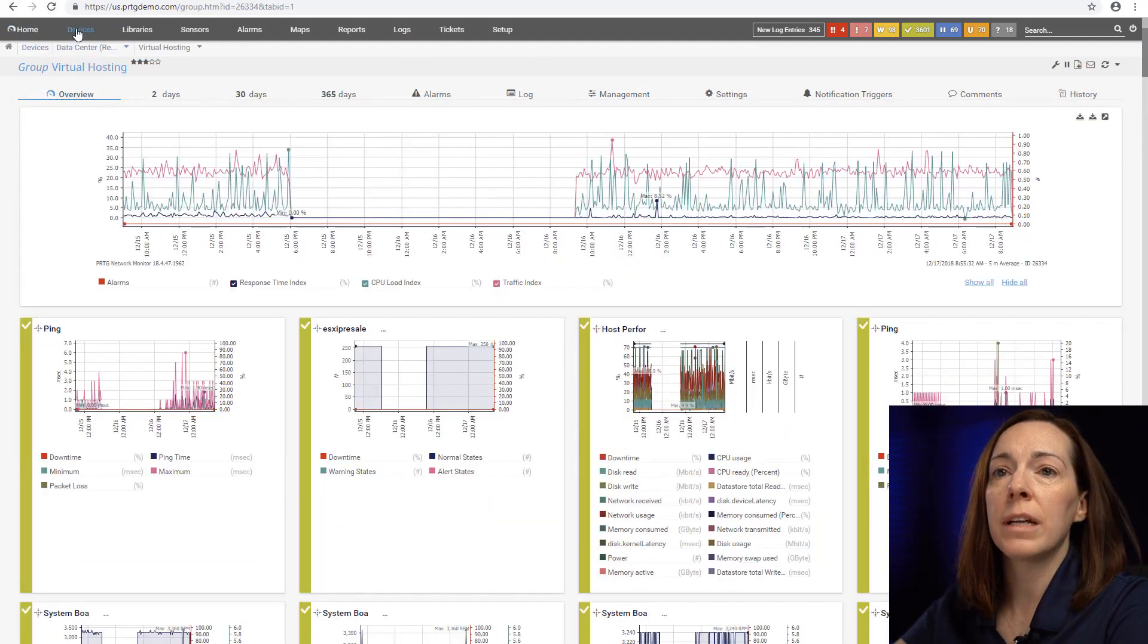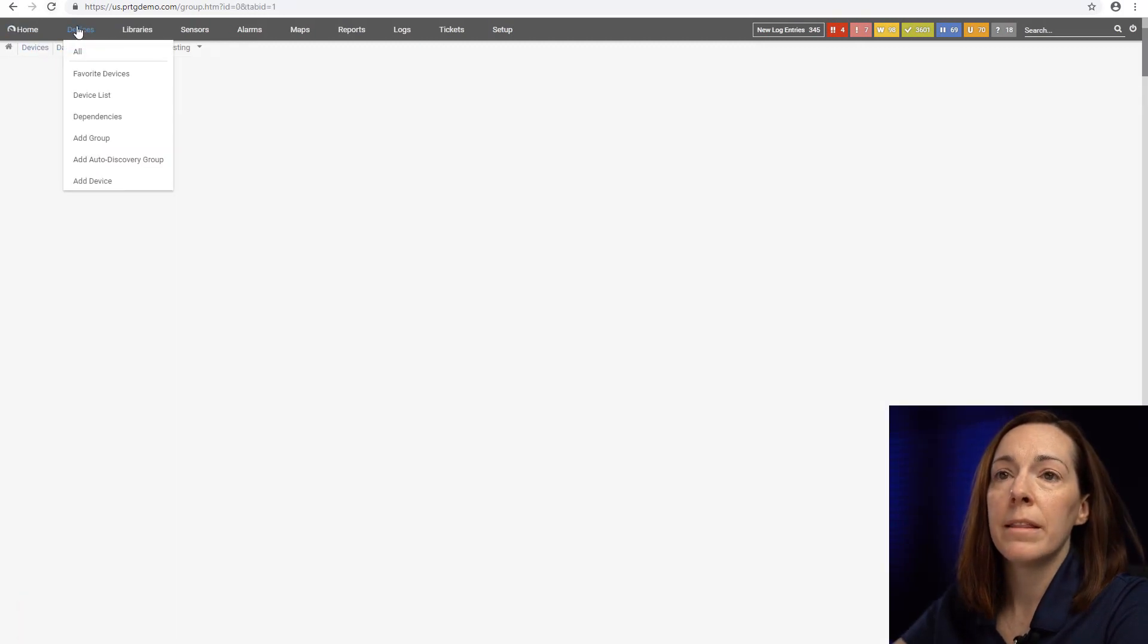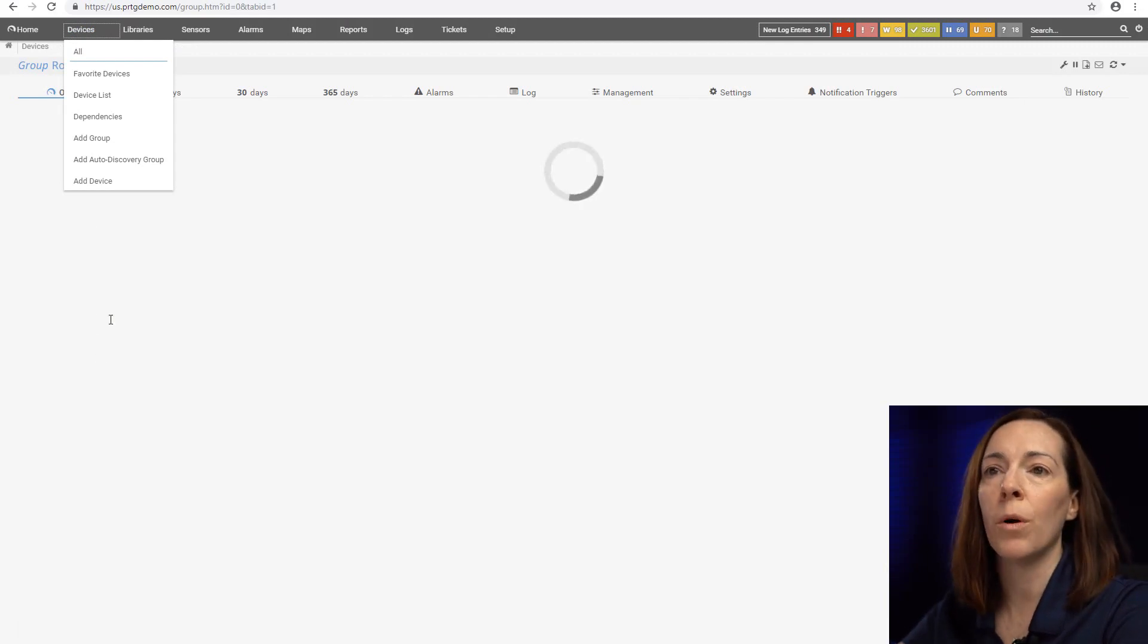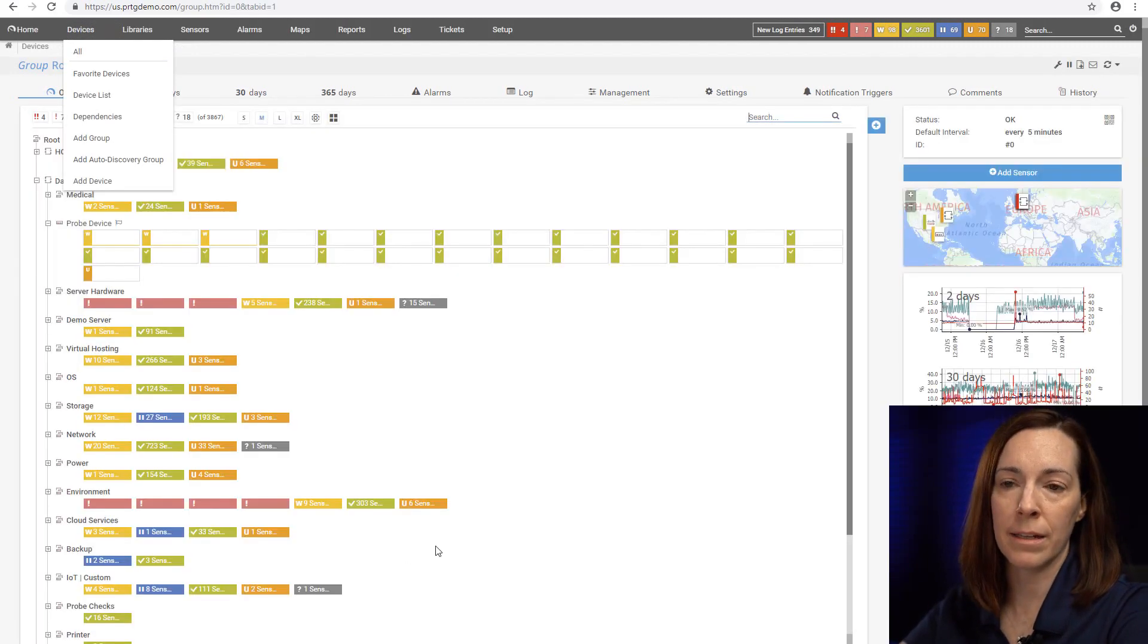If you take a look at the top, the device button that you keep seeing me clicking on is the main one to always get you back to the device tree.